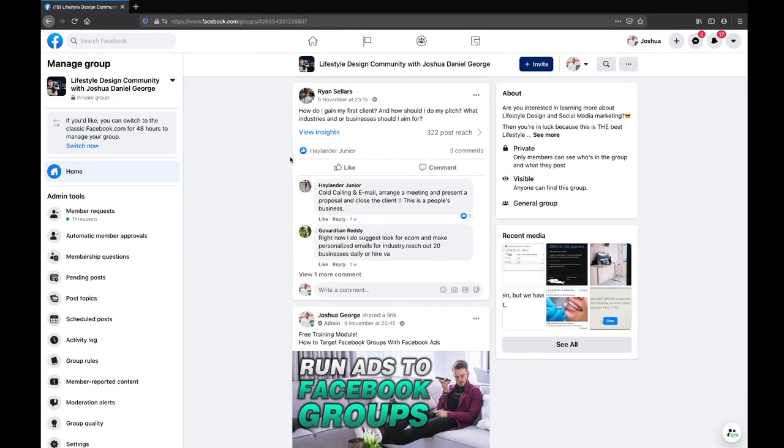A question from Ryan: how do I get my first clients? How should I do my pitch? What industries or businesses should I aim for? In terms of your first clients, look within your own network and see if there's anyone you can go above and beyond for in terms of results. Get a testimonial out of them — even if you take it on for free, it's just to get your foot in the door, get portfolio material, and get experience of what it's like to have an actual client. Then from there, if you do a good job, ask them for a referral — see if they know anyone else in their industry that you can help.